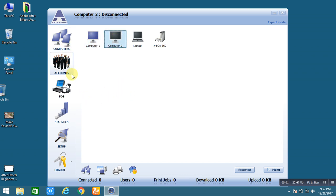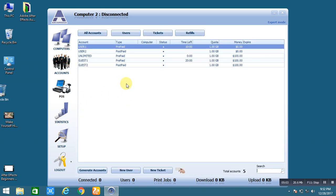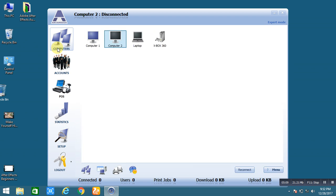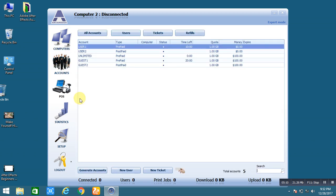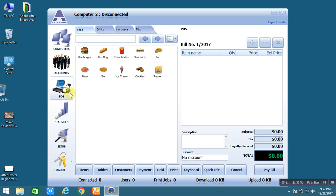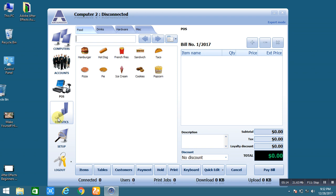So here is the accounts option and the default accounts that are already created: user 1, user 2, unlimited and more. Here is the option computer accounts and the POS bill for the restaurant billing and the statistic.